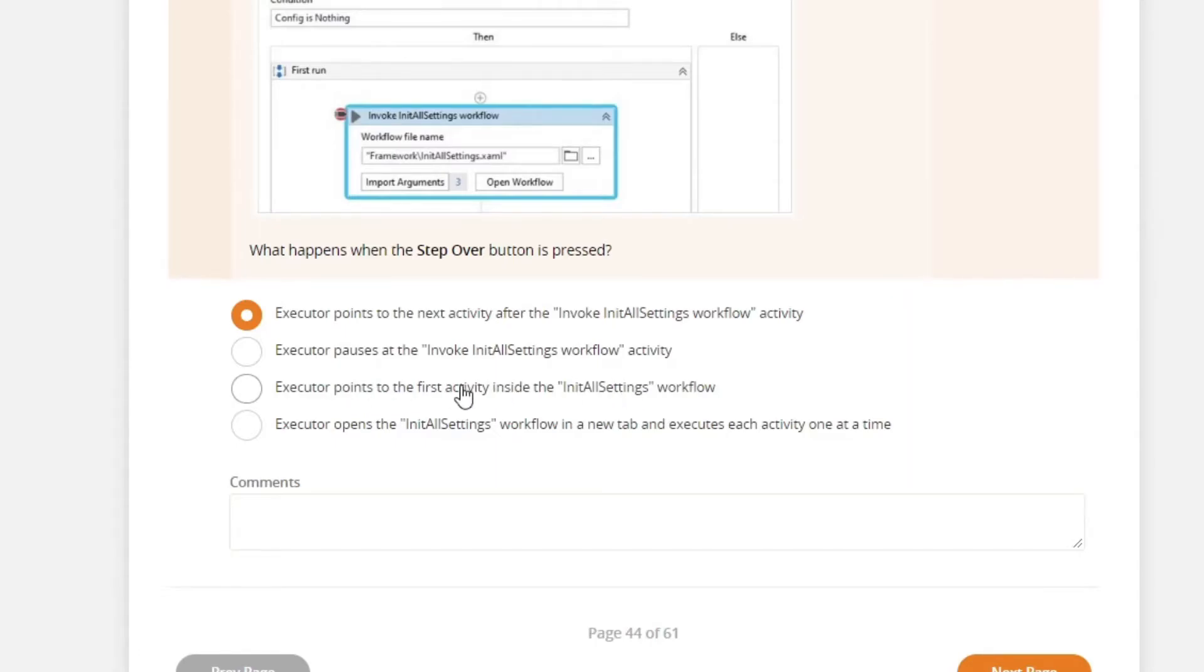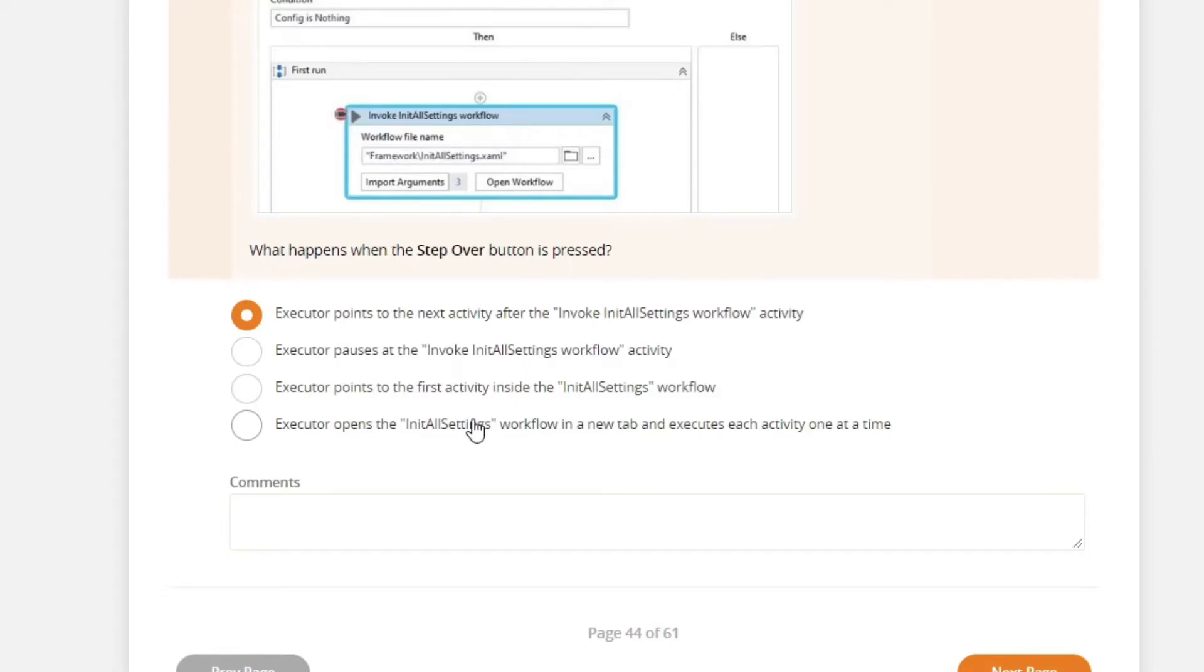But since it's not, then this is not the answer. Executor opens the init all setting. Again, this will happen if the step into button is clicked. So the right answer is this one.